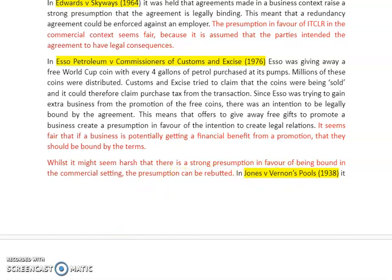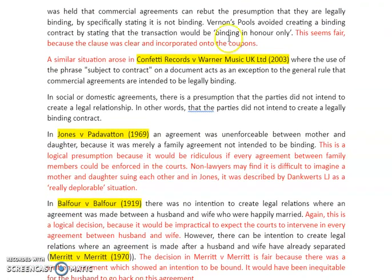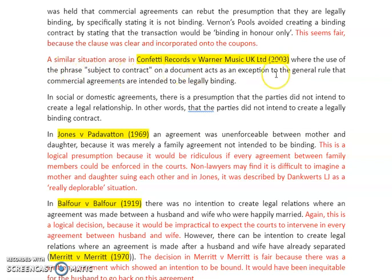We can discuss Jones v Vernon's Pools, where it was held that commercial agreements can rebut the presumption that they are legally binding if they specifically state it is not binding. In Vernon's Pools, they avoided creating a binding contract by stating the transaction would be 'binding in honour only.' That seems fair because the clause was clear and incorporated onto the coupons. Similarly, in Confetti Records, the use of the phrase 'subject to contract' on a document acts as an exception to the general rule that commercial agreements are intended to be legally binding.